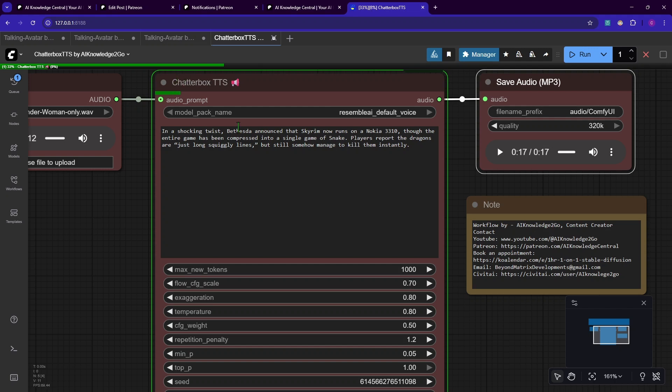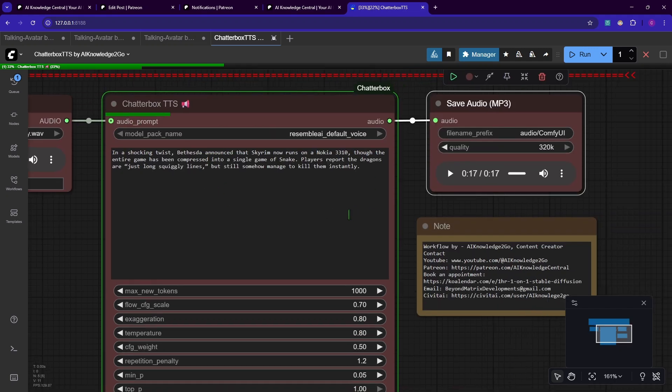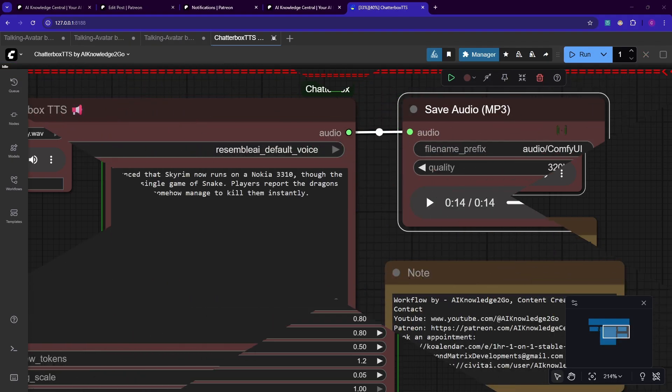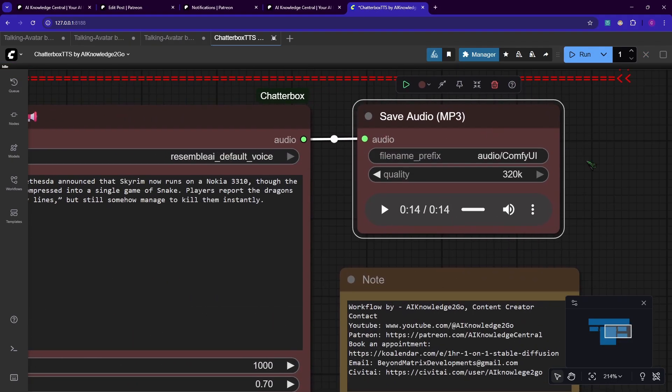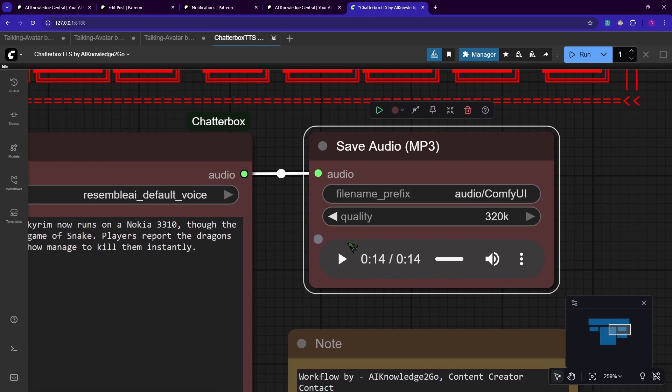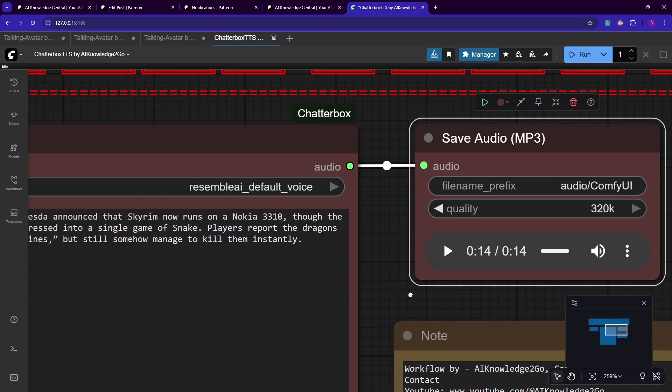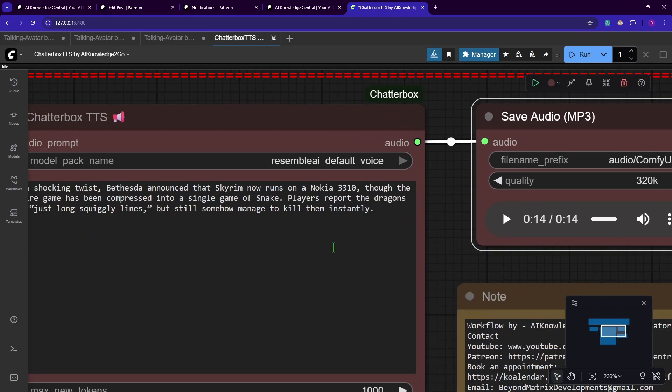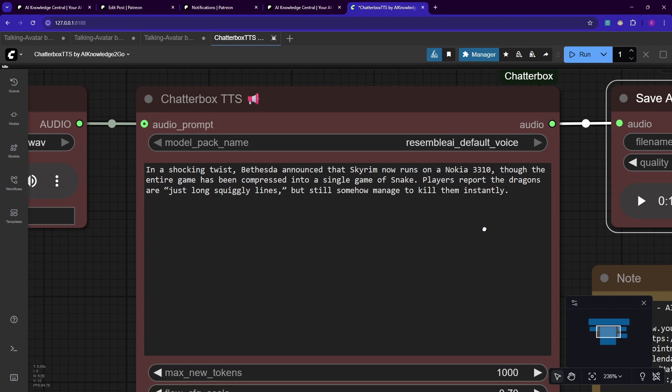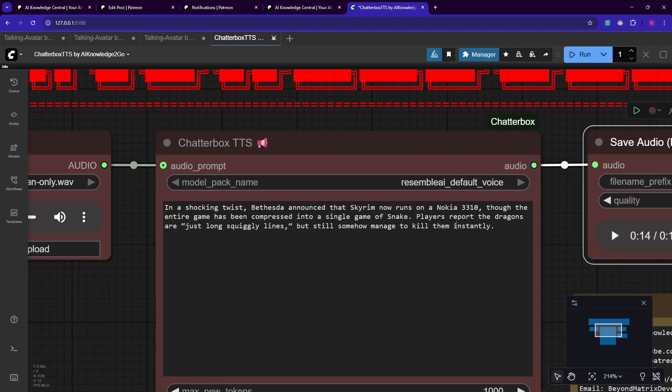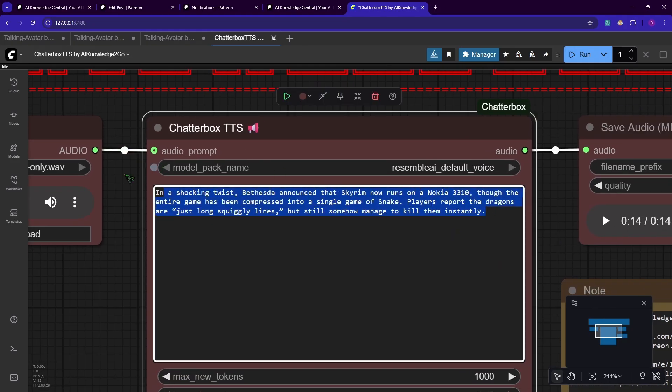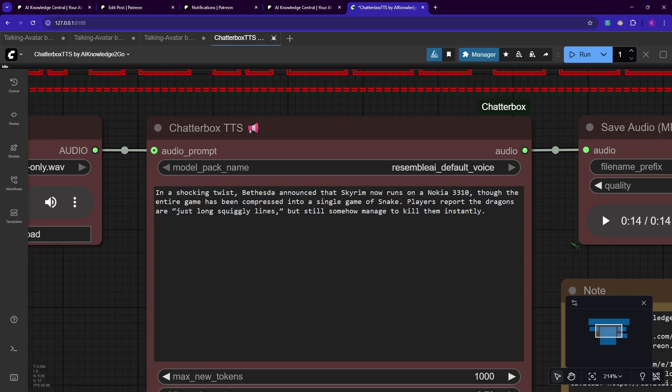After downloading, this will run much faster. As you can see, it basically runs directly through. See you soon. The new audio clip is a couple of seconds shorter. Let's listen in. In a shocking twist, Bethesda announced that Skyrim now runs on a Nokia 3310, though the entire game has been compressed into a single game of snake. Players report the dragons are just long, squiggly lines, but still somehow managed to kill them instantly. That sounds completely different. She reads much faster now. Keep in mind the limit of Chatterbox is about 30 seconds. So the double of this text basically. It will just cut it off if it's too long. Make sure you keep that in mind when generating audio.